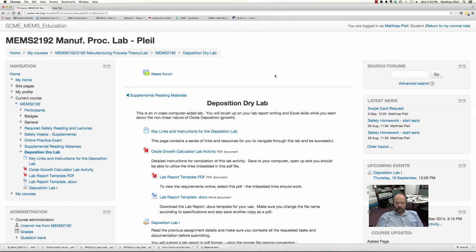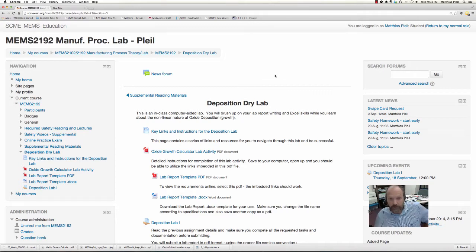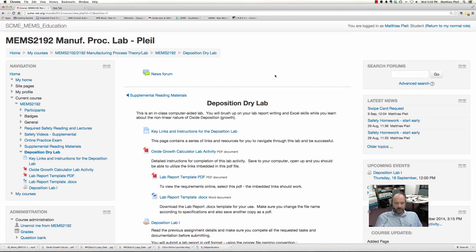Hello, this is Matt. I'm going to do a quick overview on how to do this deposition dry lab, so you can refer back to this for some of the hints and tricks to get this done successfully.